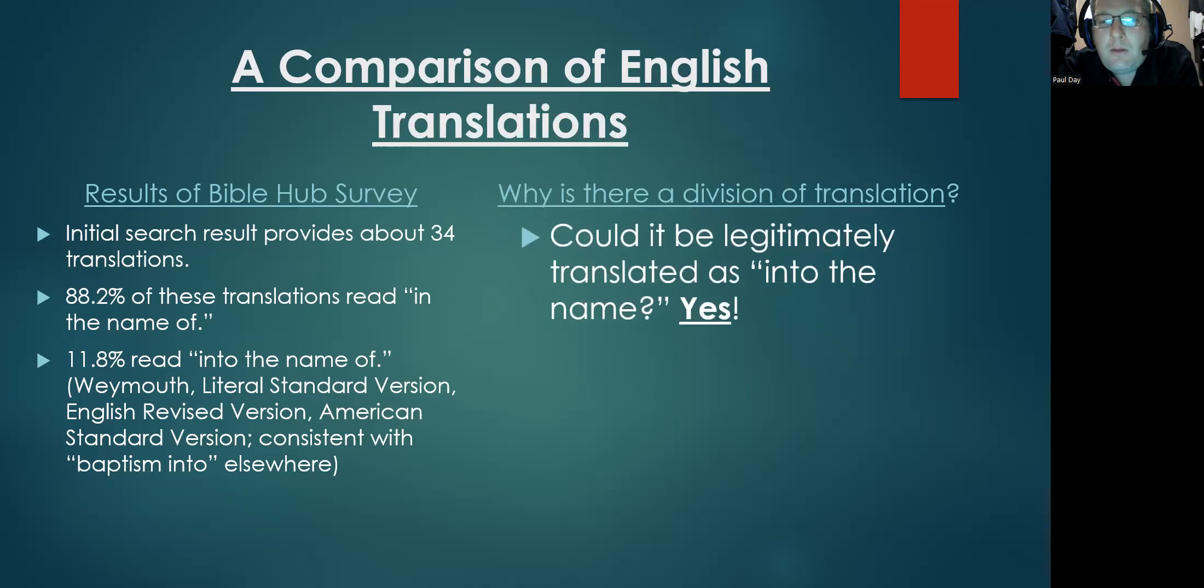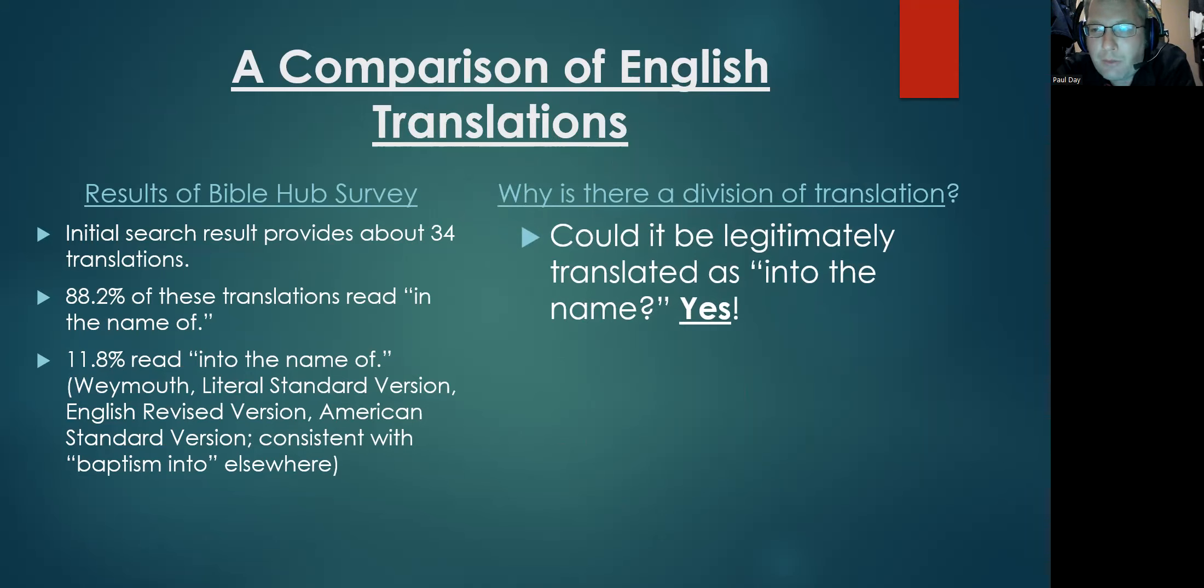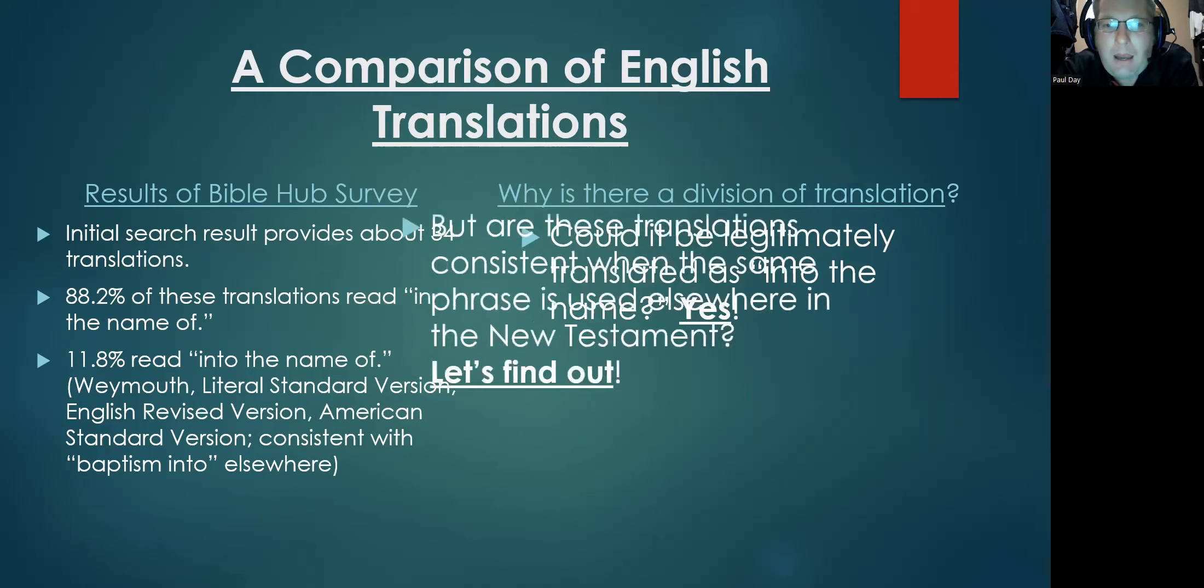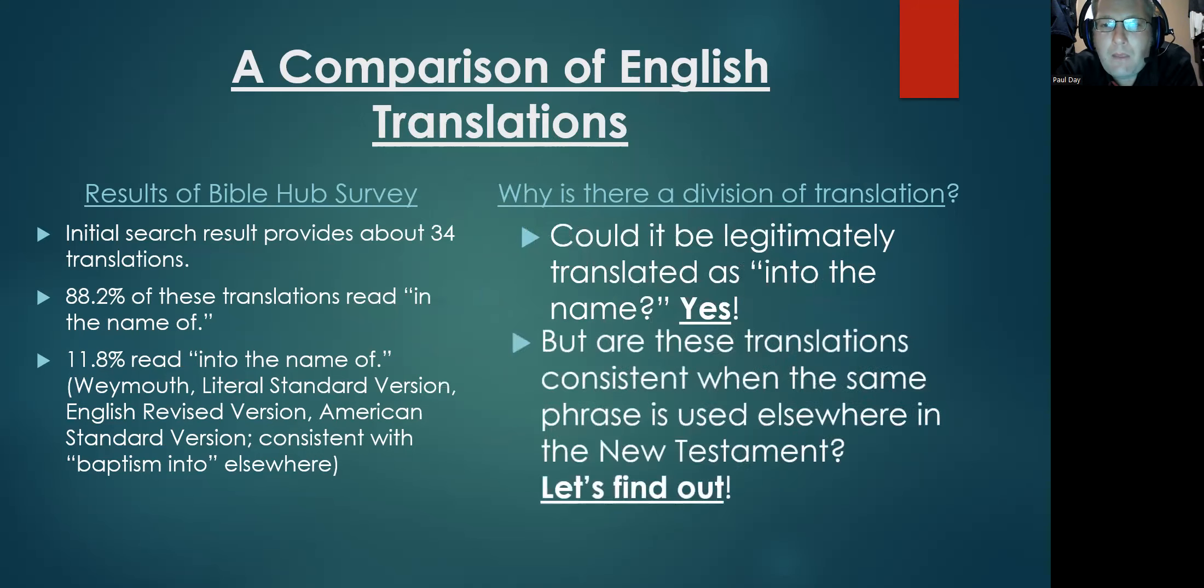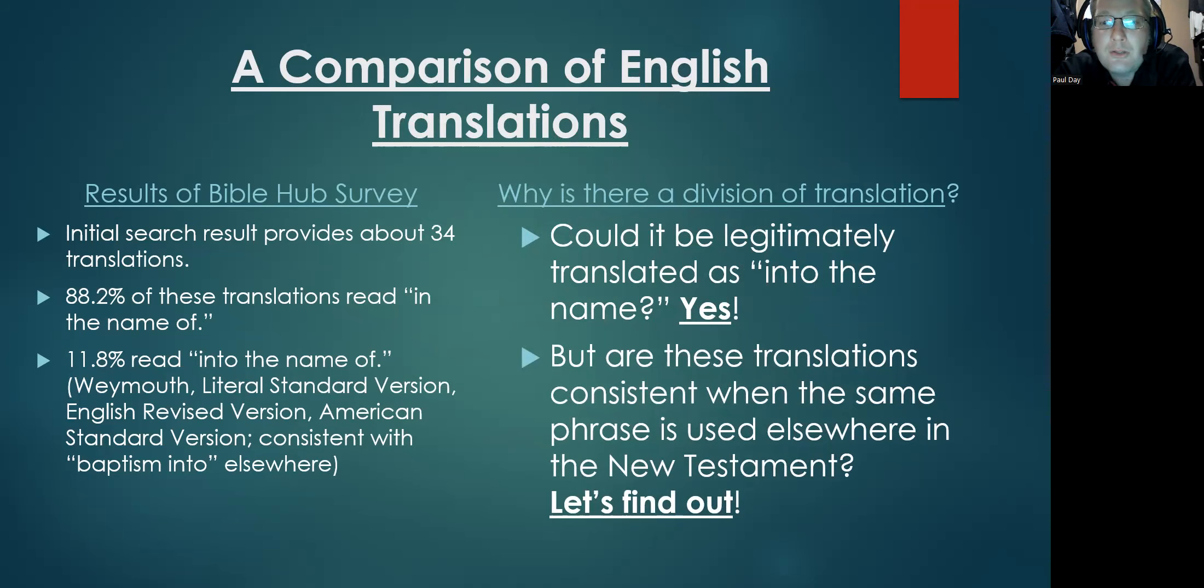Could the verse legitimately be translated as 'into the name'? And my answer is going to shock some of my critics: yes, it can.